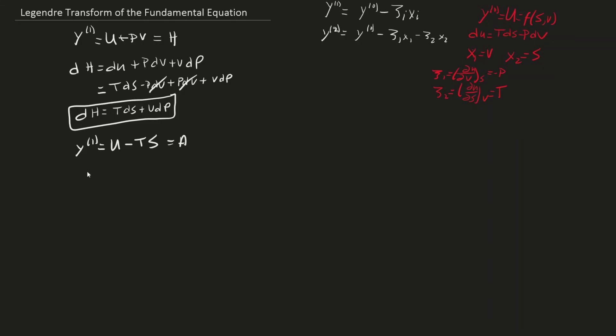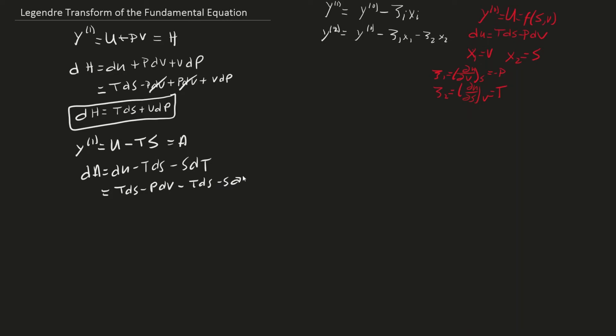This is the equation for Helmholtz free energy. Taking the differential of both sides, we see dA = du - Tds - sdT. Inserting the fundamental equation for internal energy, the Tds terms cancel, giving us a function of temperature and volume.